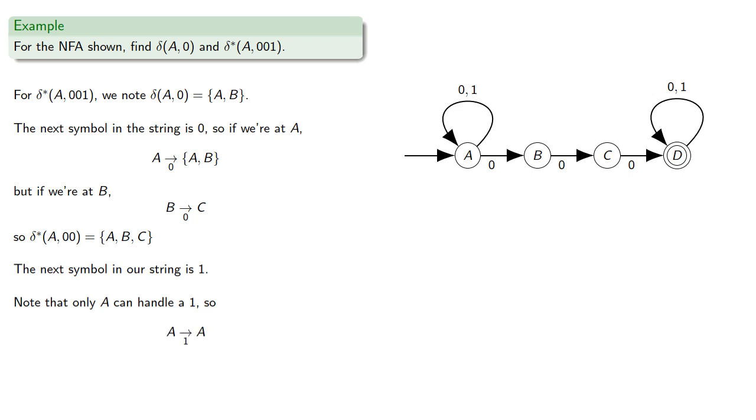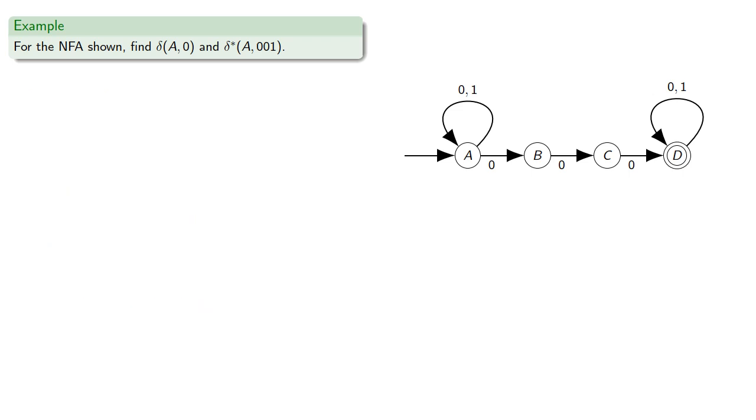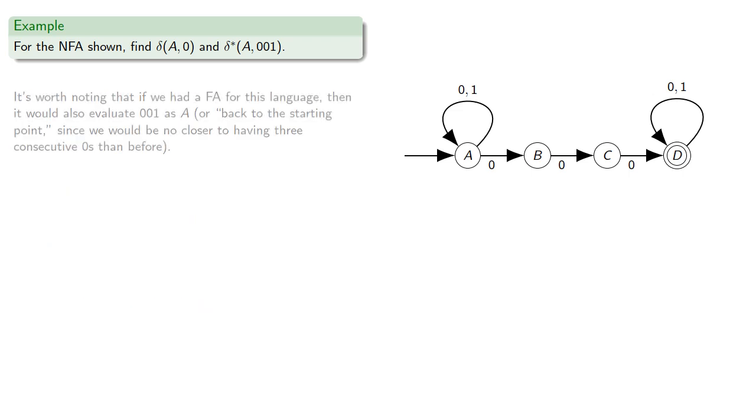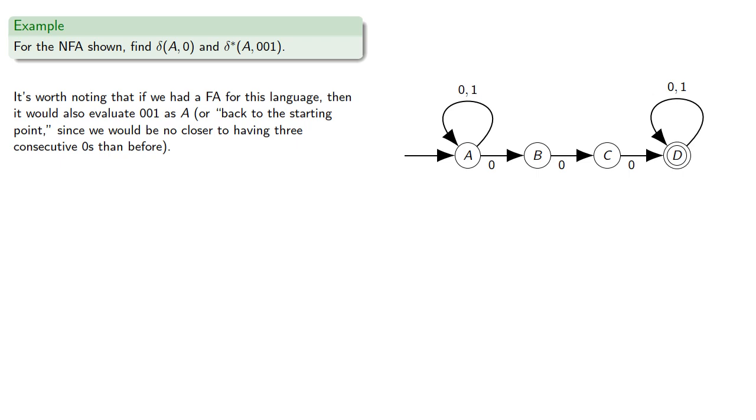And so delta star of A, 0, 0, 1 is back to the single state A. It's worth noting that if we had a finite automaton for this language, then it would also evaluate 0, 0, 1 as A, back to the starting point, since we would be no closer to having three consecutive zeros than before.